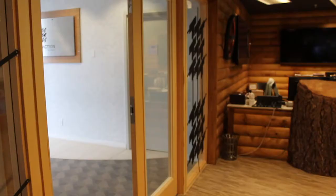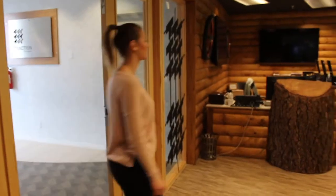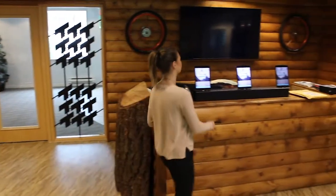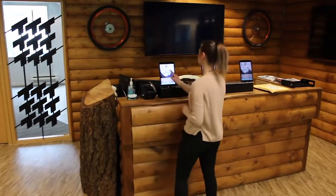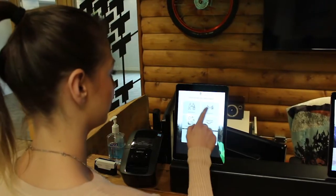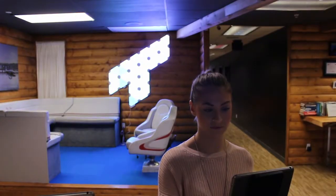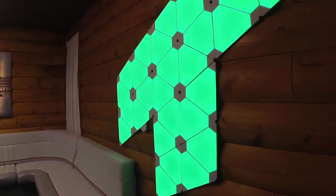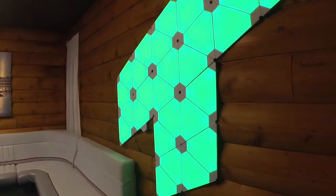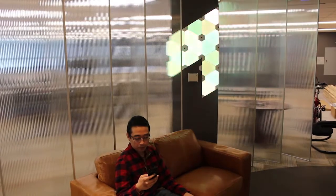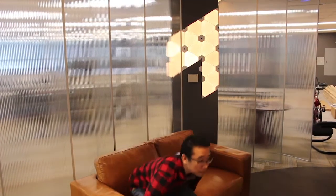One of our customers has an unmanned lobby and they were looking for an alternative to email host notifications. To help them, we integrated with SmartLights — that allows them to notify their staff when a visitor has arrived. Lights start flashing green and start transitioning to red the longer that the visitor is left waiting.